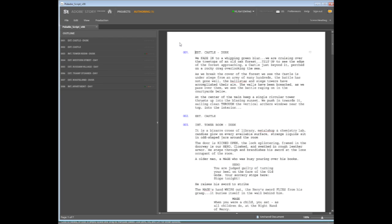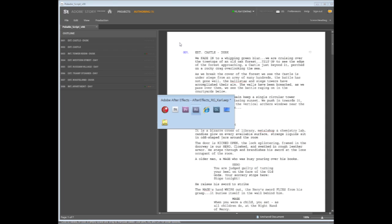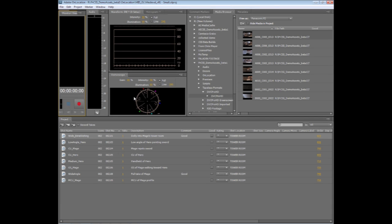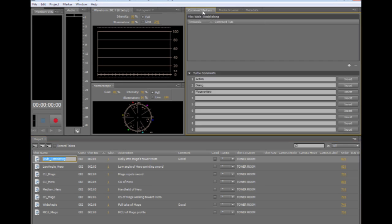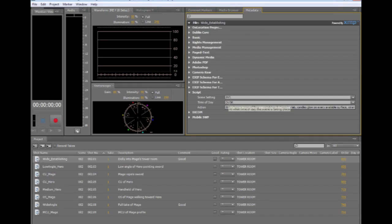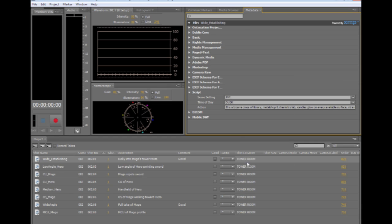if I switch over to Adobe On Location, when I import my screenplay or my script into On Location, On Location automatically breaks it up into each of these shot placeholders. And each of these shot placeholders includes the metadata information such as the action in the shot, the time of day, the scene heading or scene setting, and the shot location.